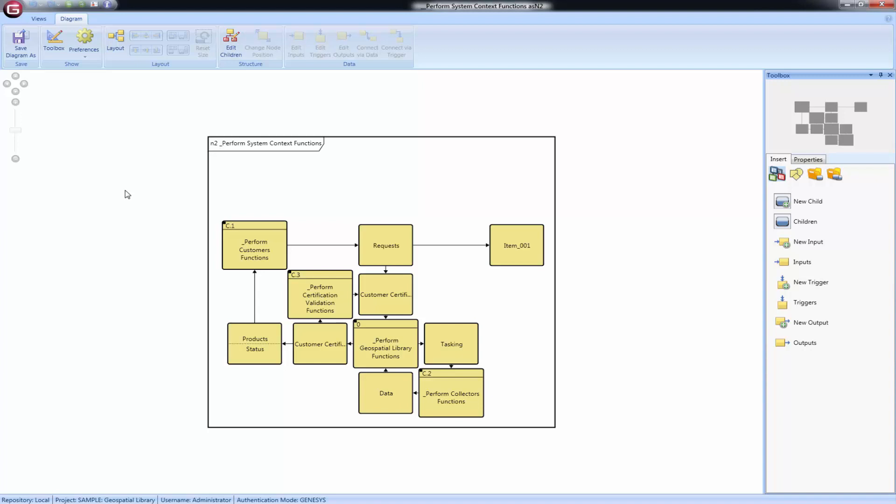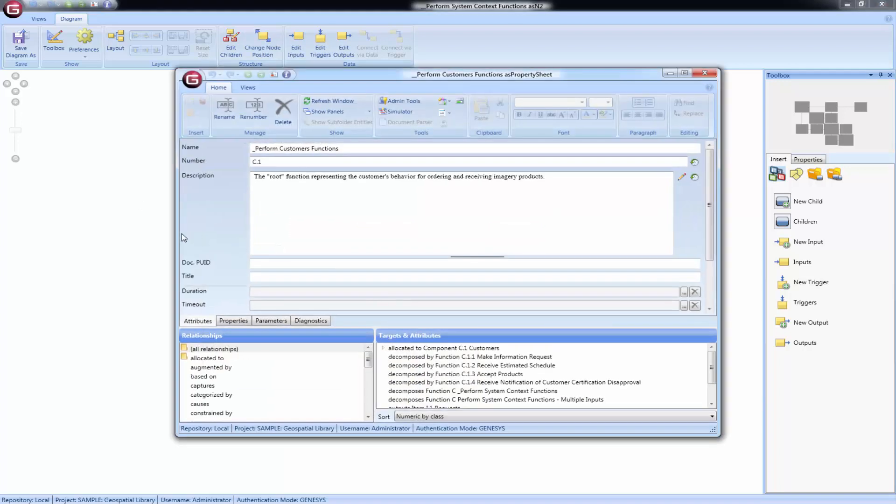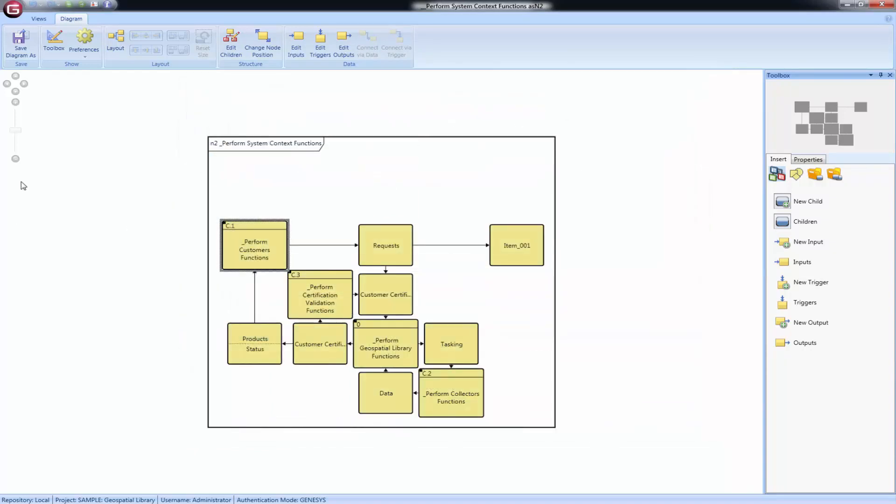To open a property sheet for an item, double-click on the node and select the desired item. If no items are exchanged between a pair of functions, the cell on the diagram will be empty.